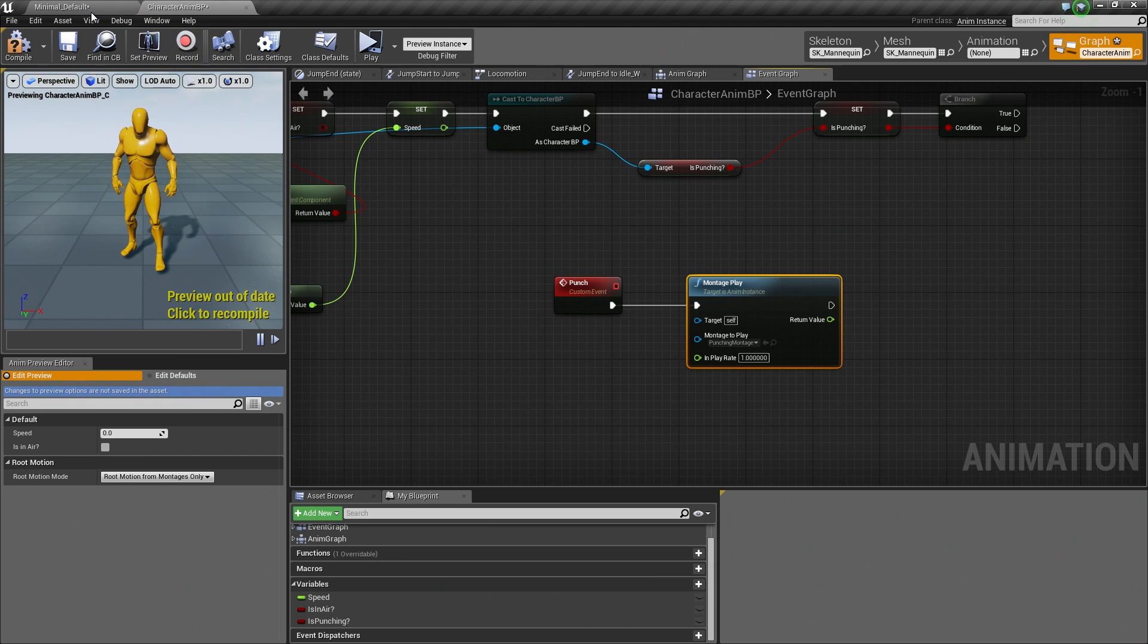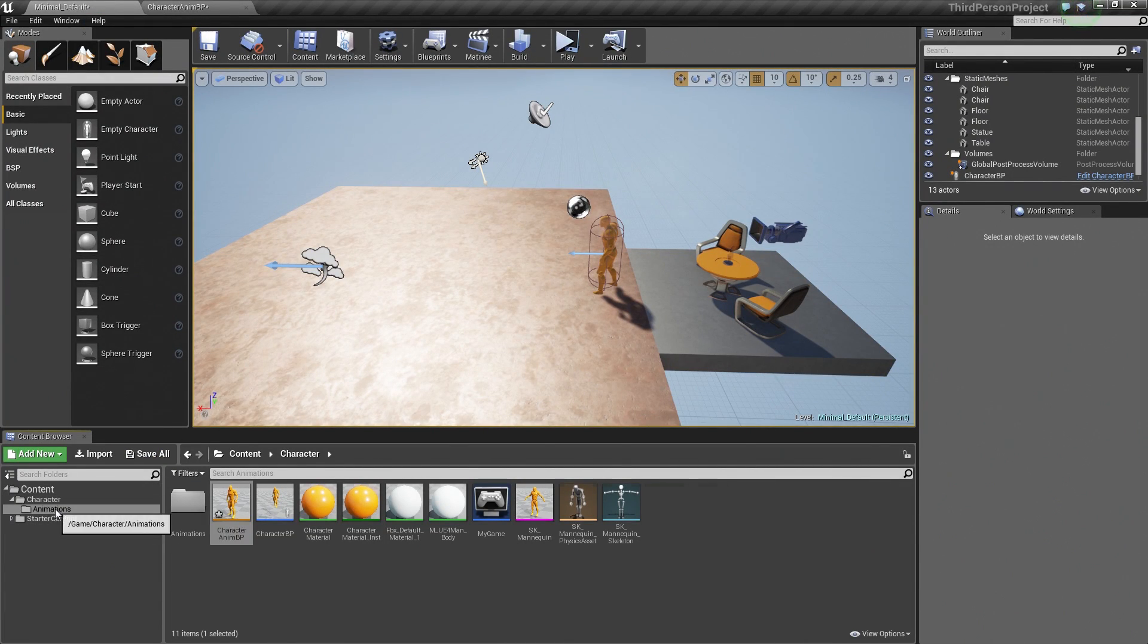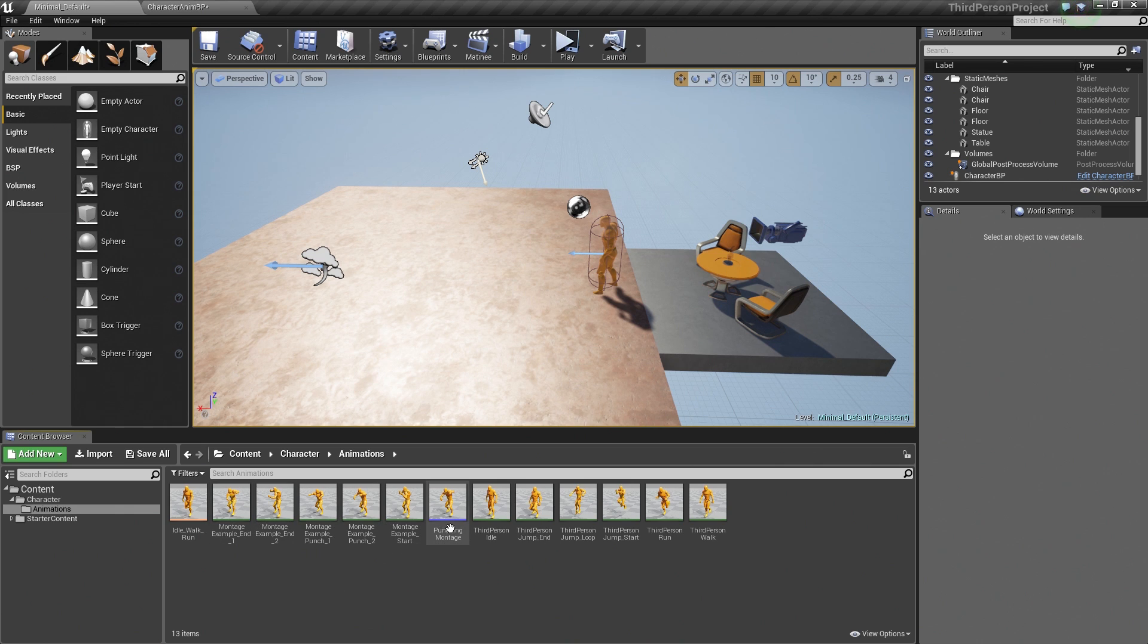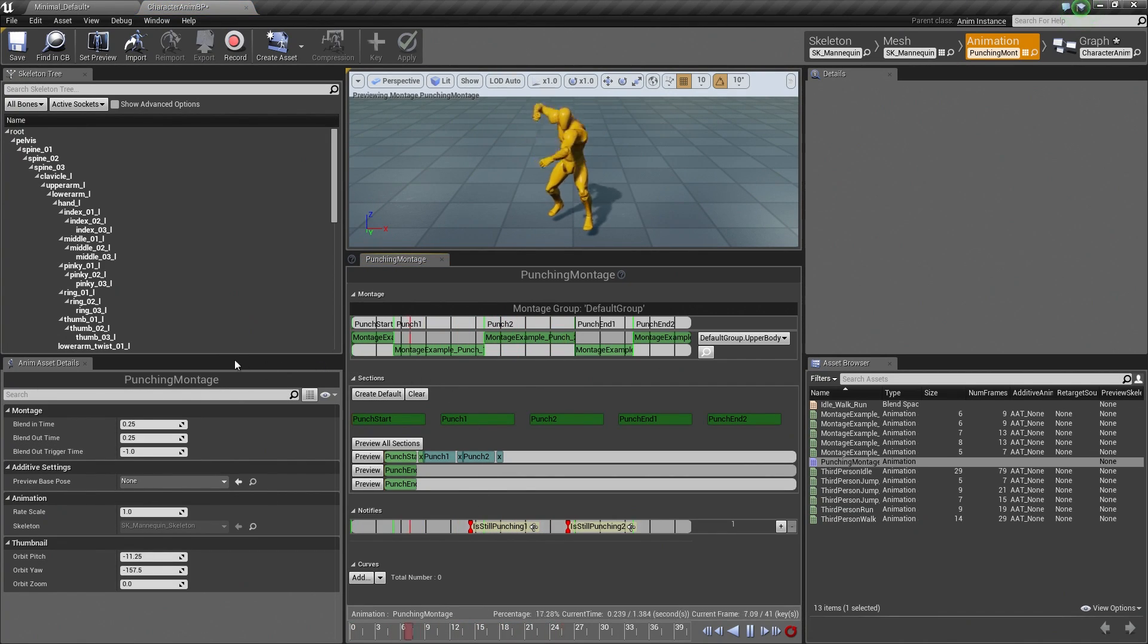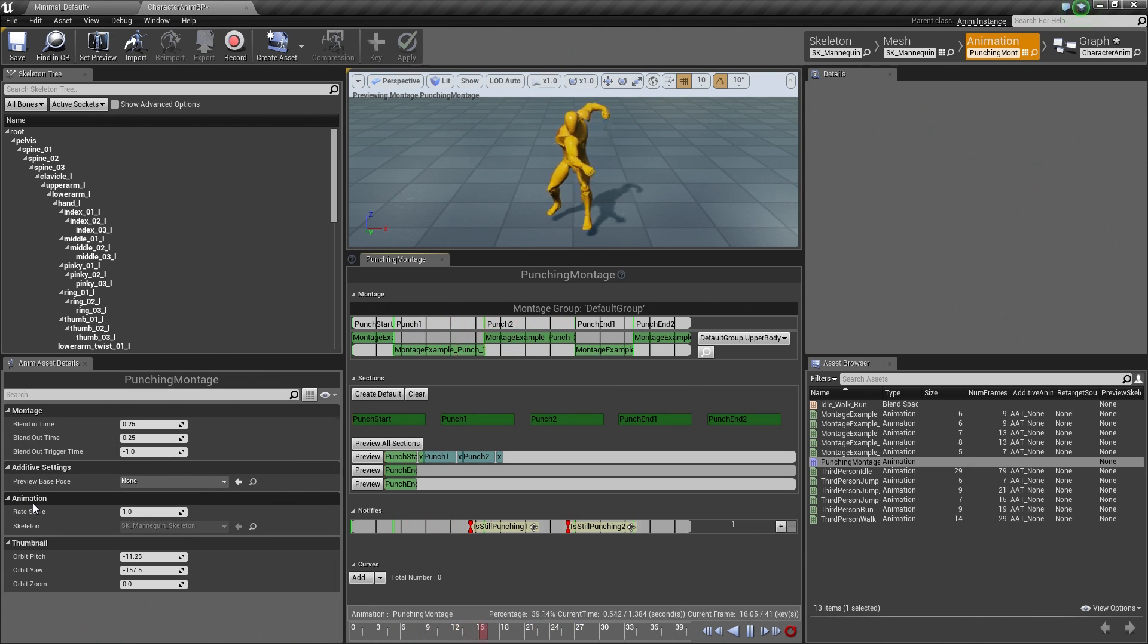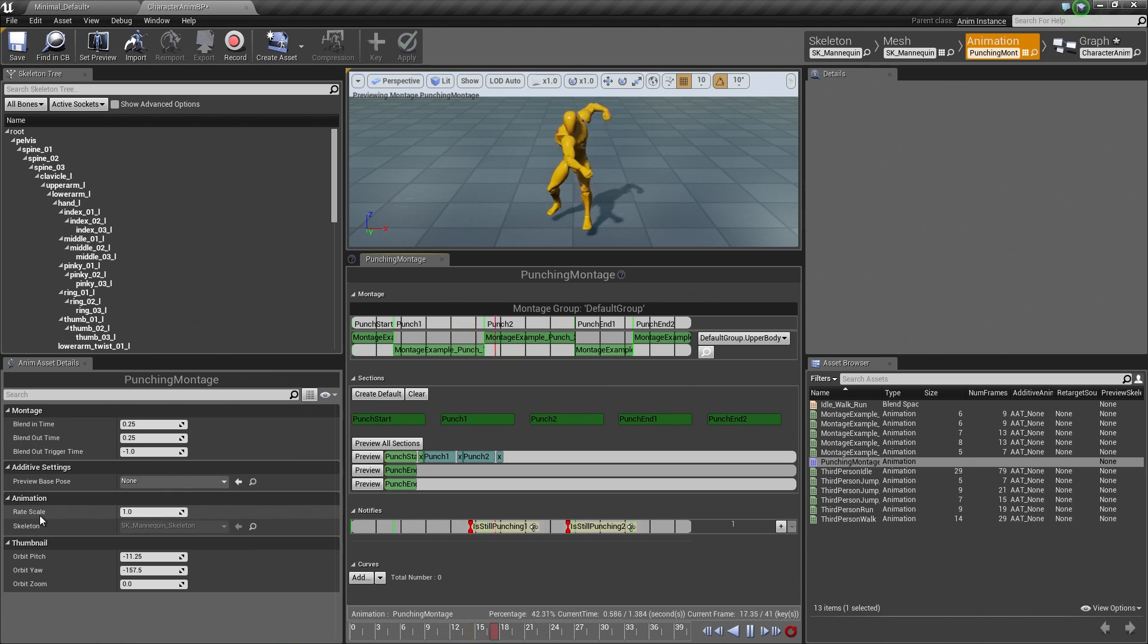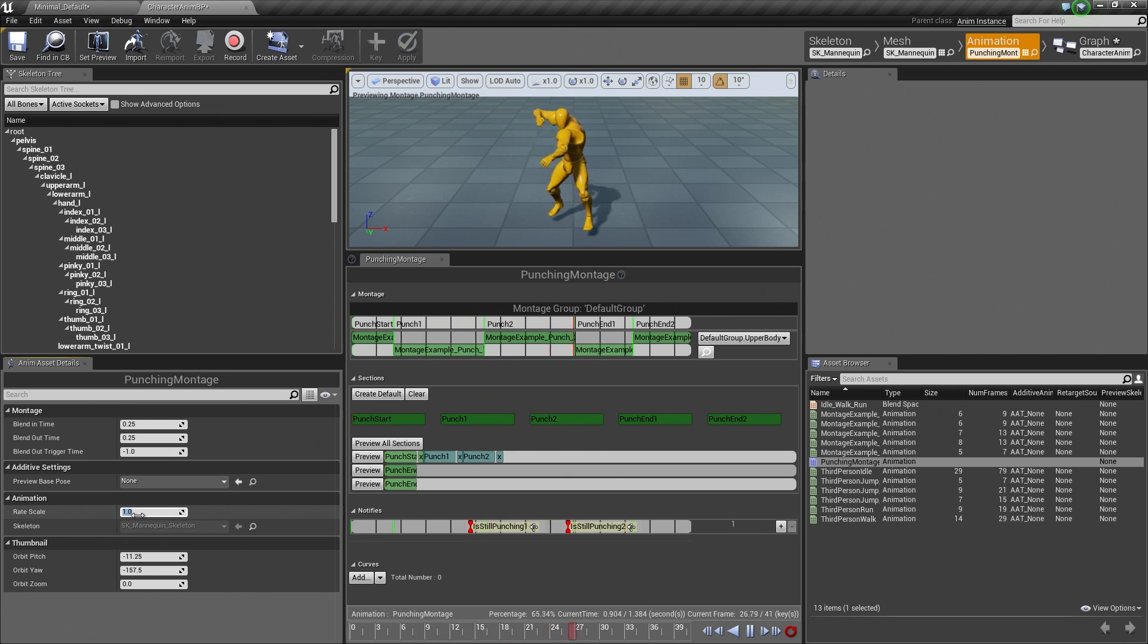I'll specify the Play Rate in which to play this Montage. Currently, we are playing at the default value of 1. If I hop over to the actual Animation Montage inside our Animations folder here, if I open that up, I think I talked about it when we were setting this Montage up. Under the Animation section, in the Anim Asset Details, there is the Rate Scale. This is that same value. We can change it here and increase our Speed, say to like 1.5. So he is punching crazy fast like that.